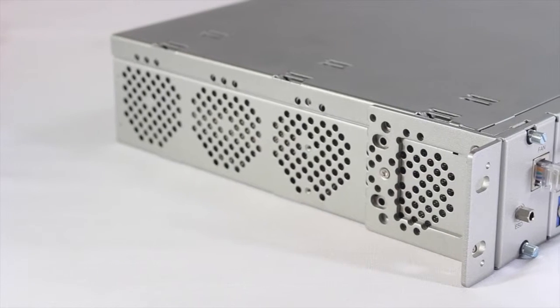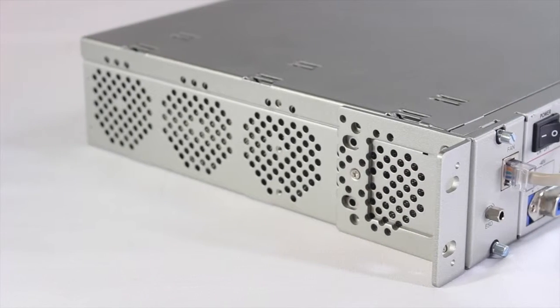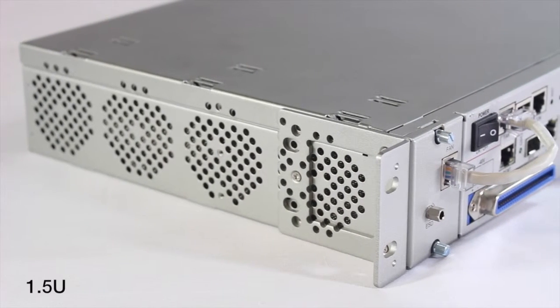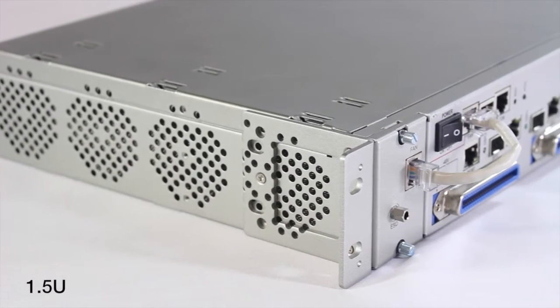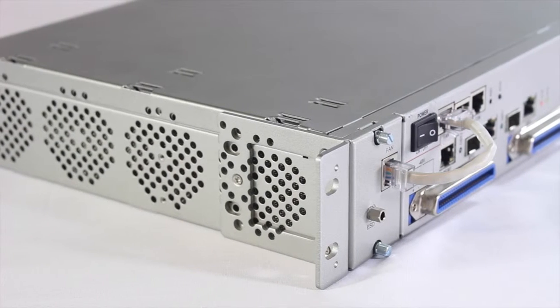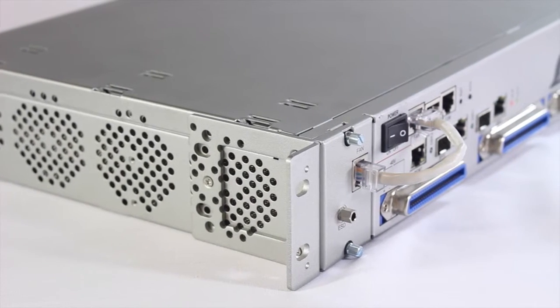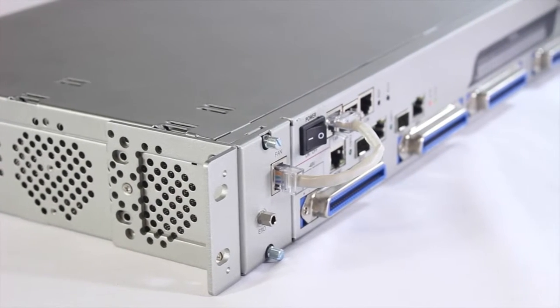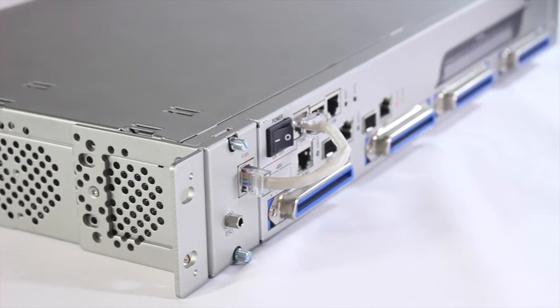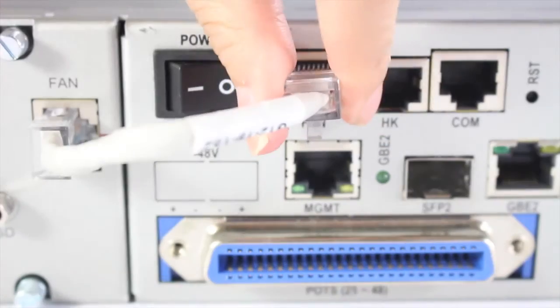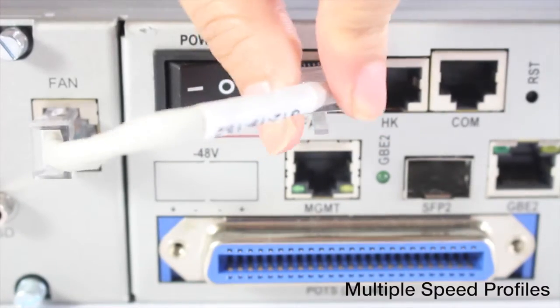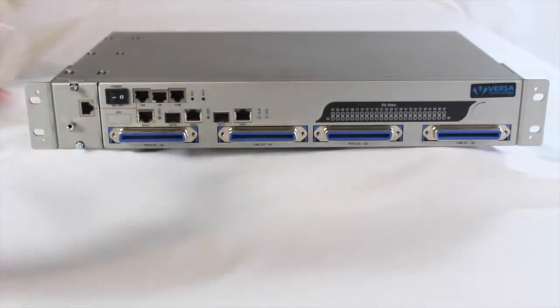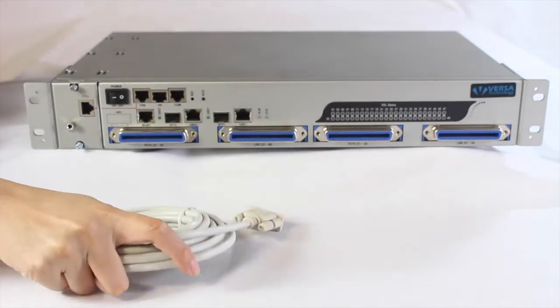This ADSL2 plus IP DSLAM occupies only 1.5 view of standard telco rack space. The mini DSLAM gives service providers the option of creating multiple speed profiles based on subscriber needs.